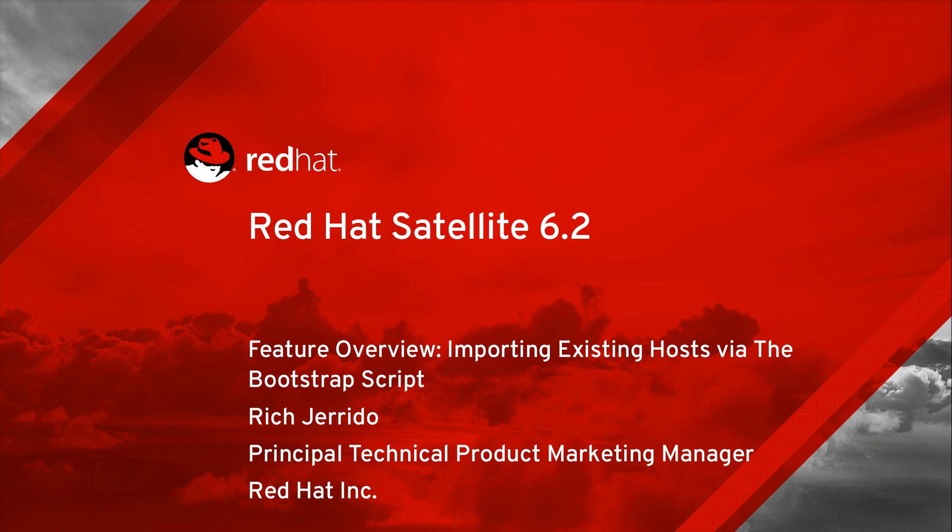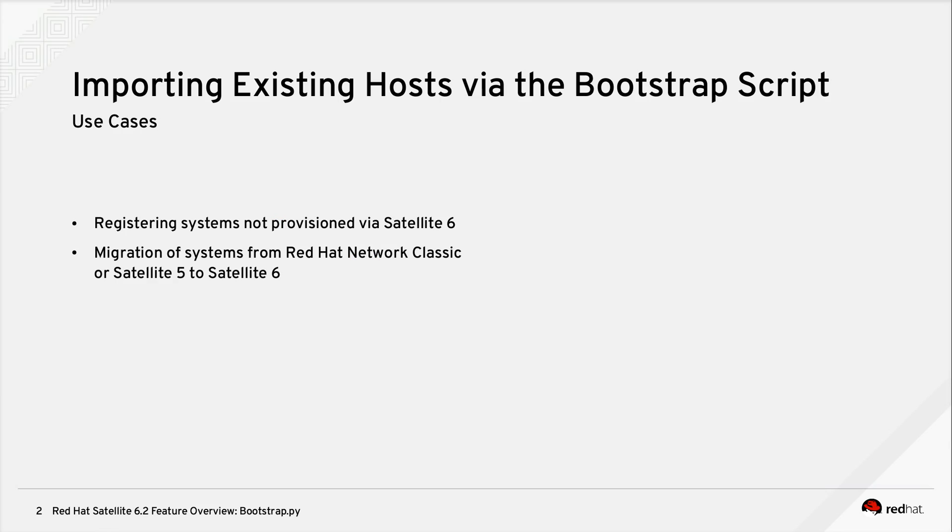Hello. Today we will be covering Red Hat Satellite 6.2's feature, Importing Existing Hosts Via the Bootstrap Script.